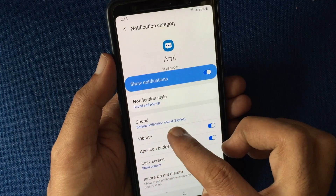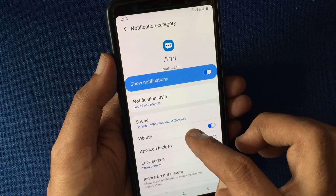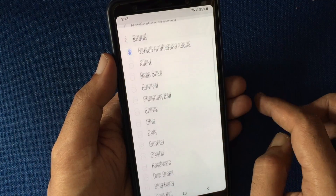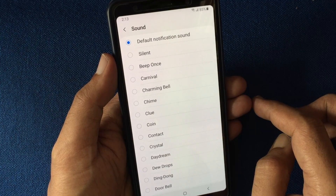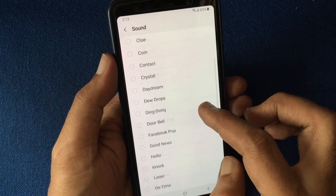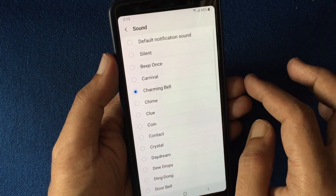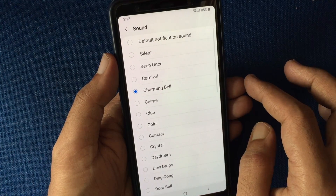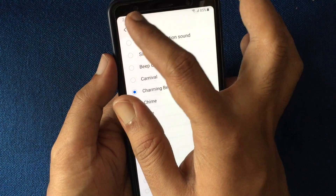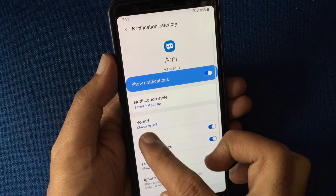The default notification sound is Skyline. Tap on sound, then select the sound from the list. Tap the back button. Now the sound is set to Charming Bell.